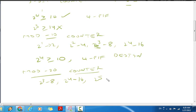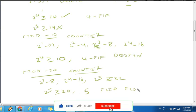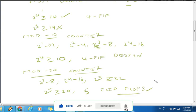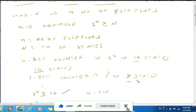So 2^5 is 32, which is greater than or equal to 20. Therefore, we need 5 flip-flops to design a mod-20 counter in the design procedure.